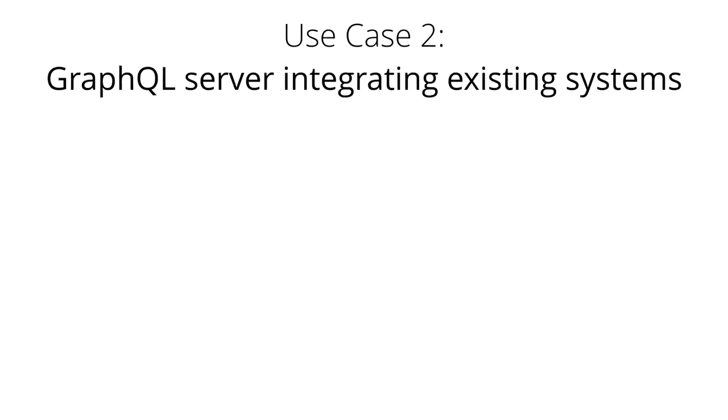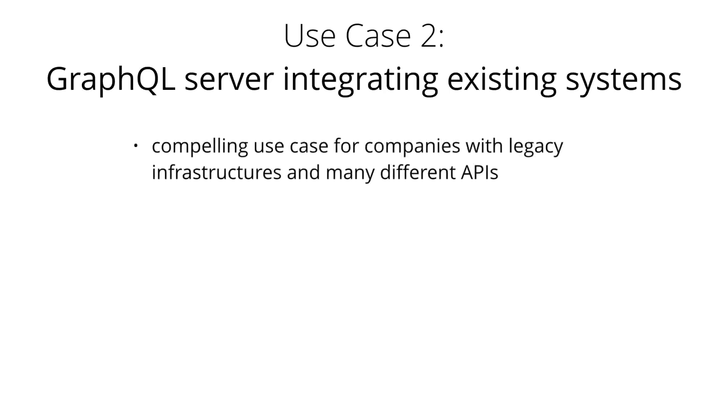Another major use case for GraphQL is the integration of multiple existing systems behind a single coherent GraphQL API. This is particularly compelling for companies with legacy infrastructures and many different APIs that have grown over the years and now impose a high maintenance burden. One major problem with these kinds of legacy systems is that they make it practically impossible to build innovative products that need access to multiple systems.